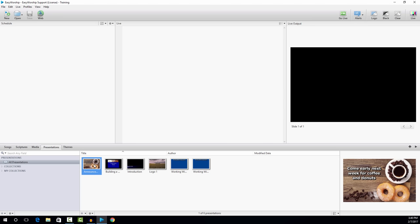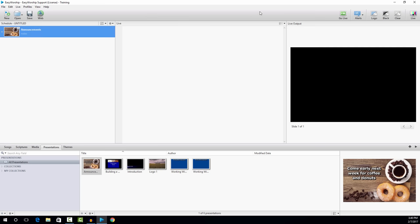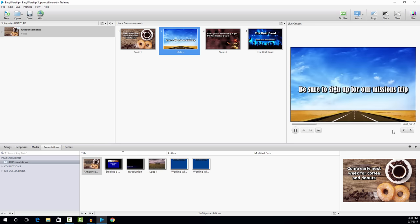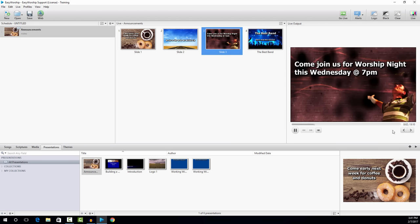Now we have our announcement loop created. We can drag and drop that into our schedule, and when we're ready, we can go live to it. You can see that it starts playing that slide, and after 10 seconds it will advance to the next slide. When it gets finished with the fourth slide, it will automatically loop. There are lots of different things that you can do to create your slides — you can use different videos, backgrounds, text, all kinds of things.